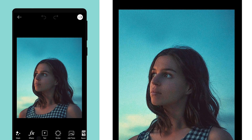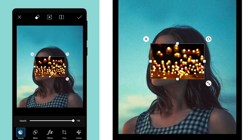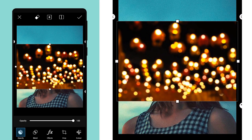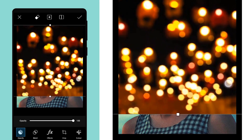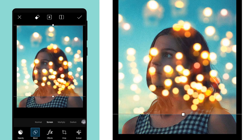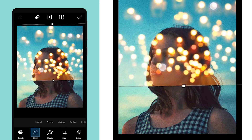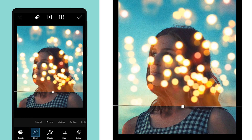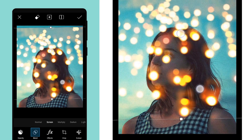Now add the bokeh effect. Resize it according to your photo, change the blend mode to screen, and erase the extra part.